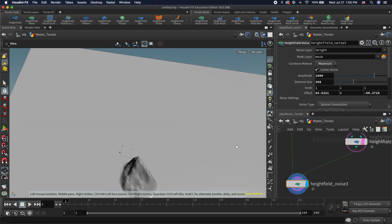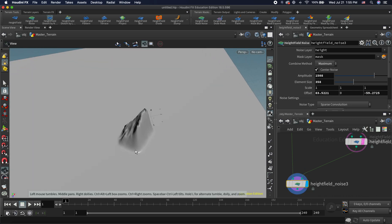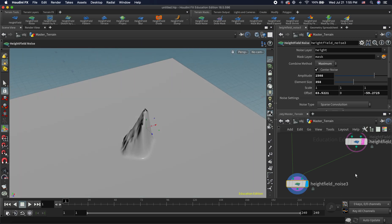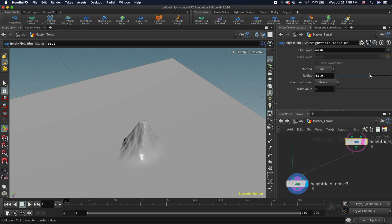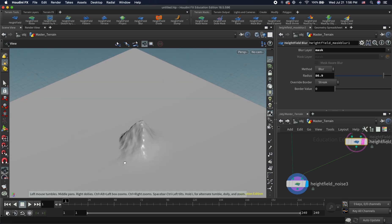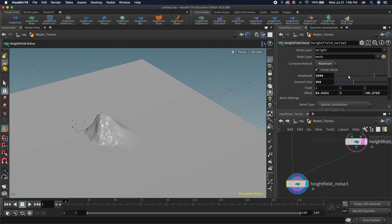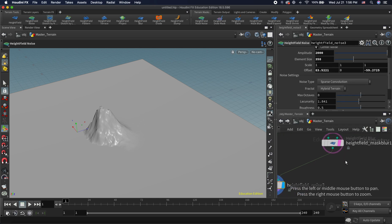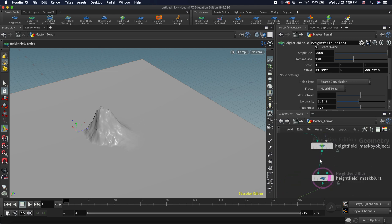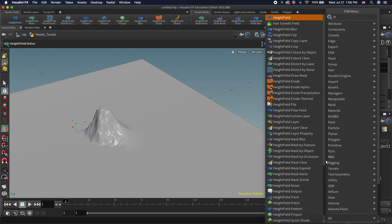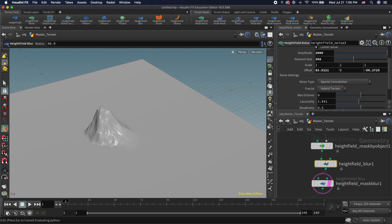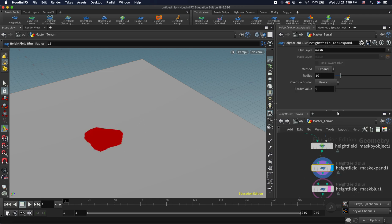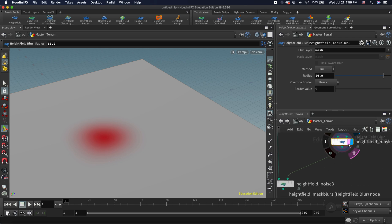This is what our height field looks like right now, but we want it to blend a little better. If we make adjustments to our mask — increasing the blur radius — you can see it blending much better. We have one small hill here, and I can increase the height as much as I want. We can also expand the mask: hit tab, then height field mask, and add a height field expand mask node.